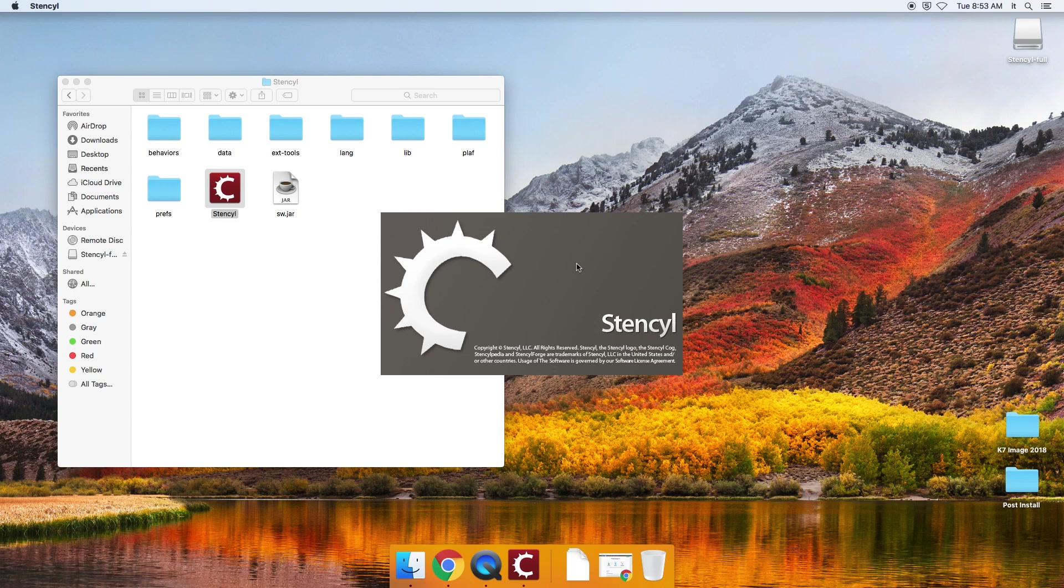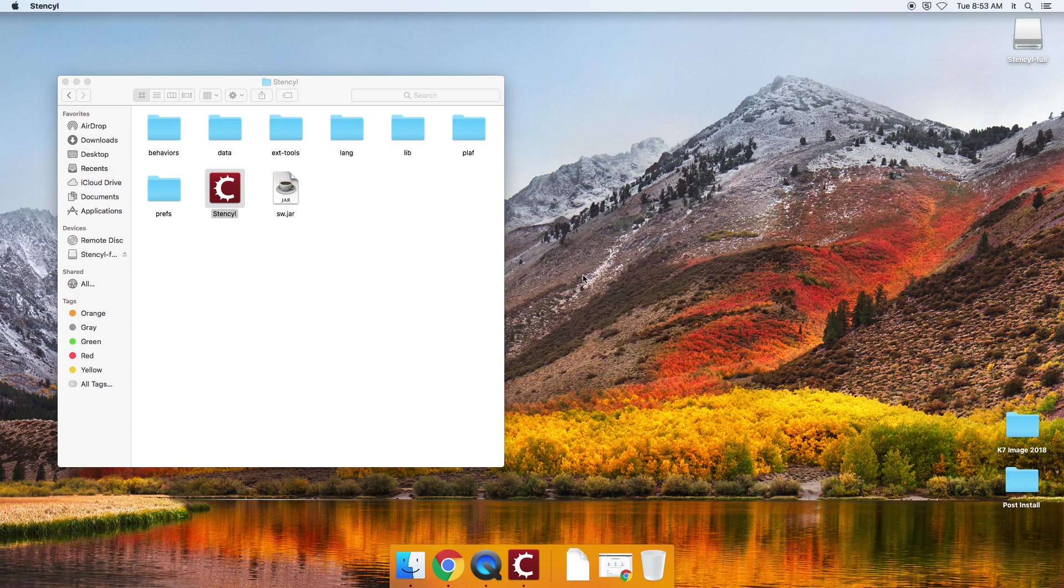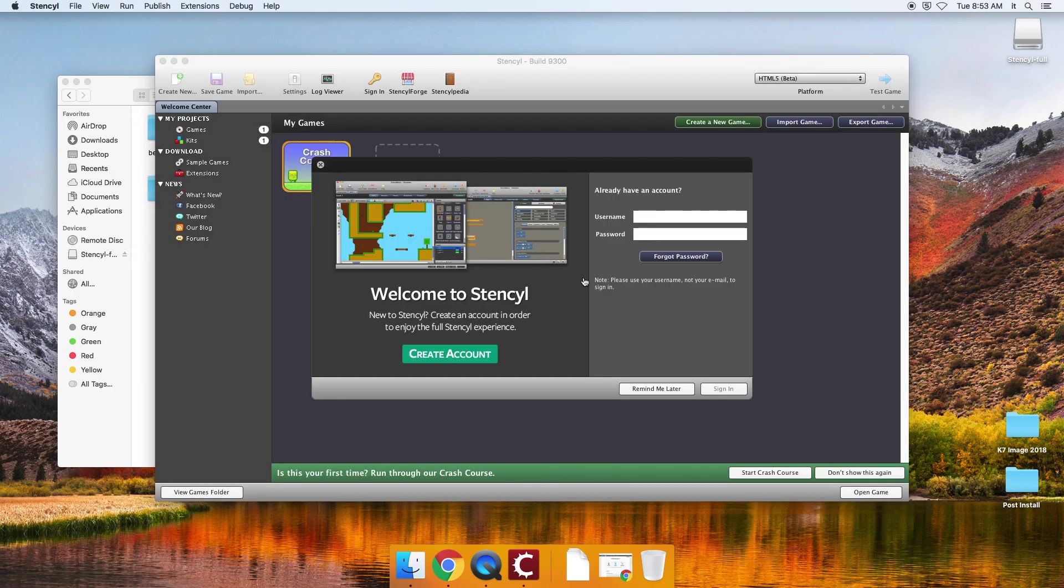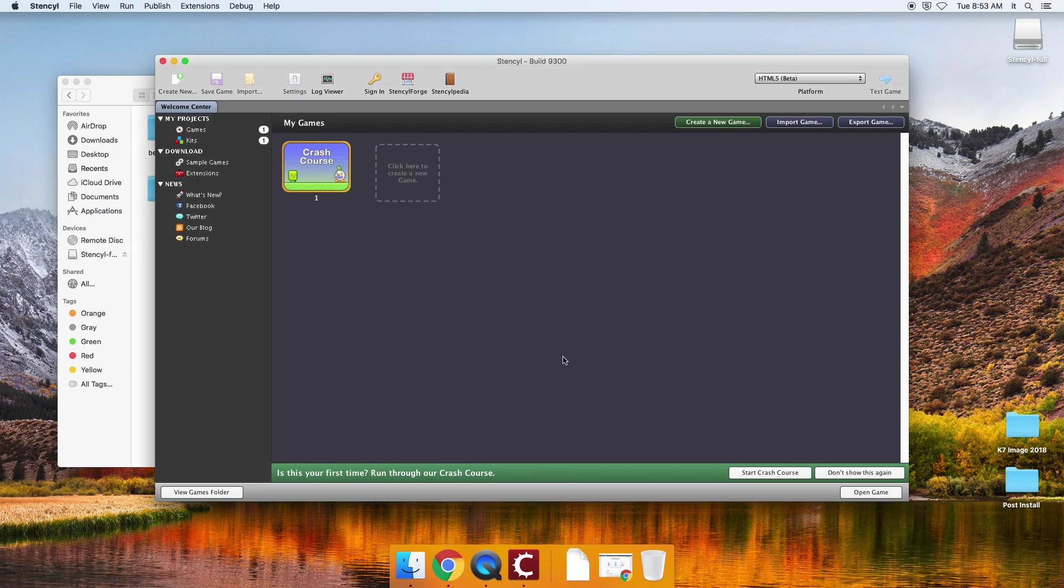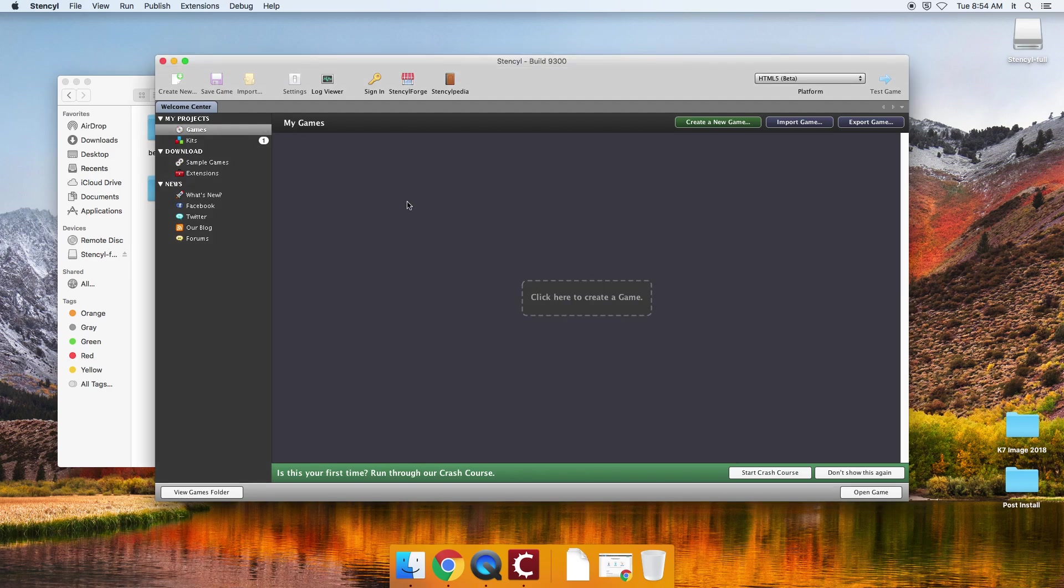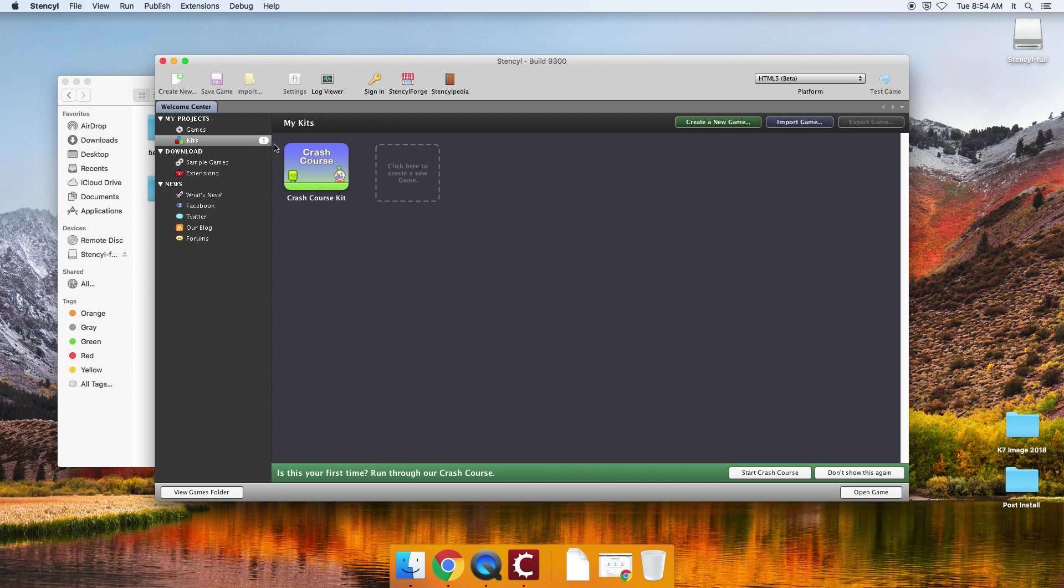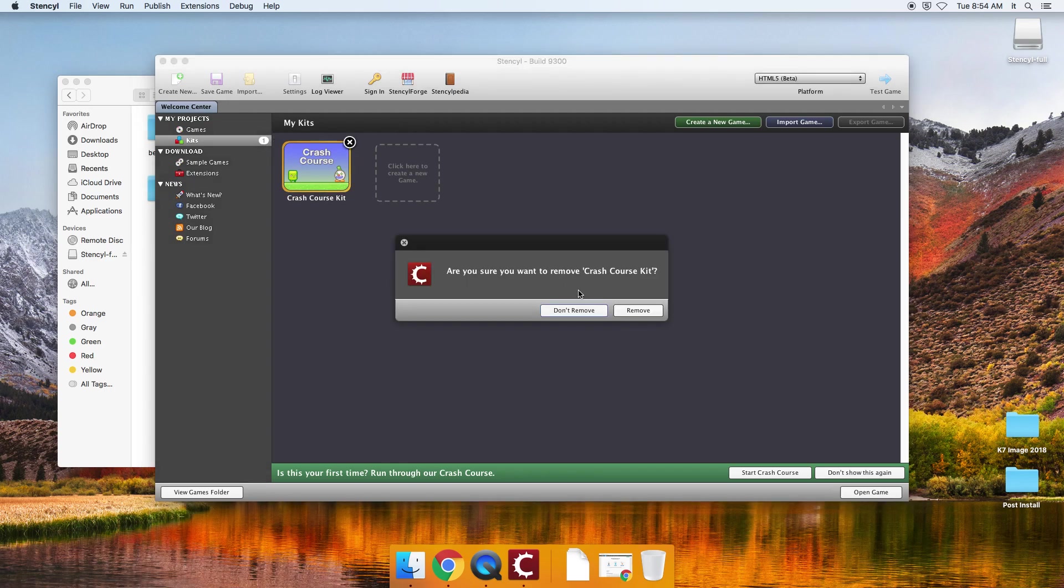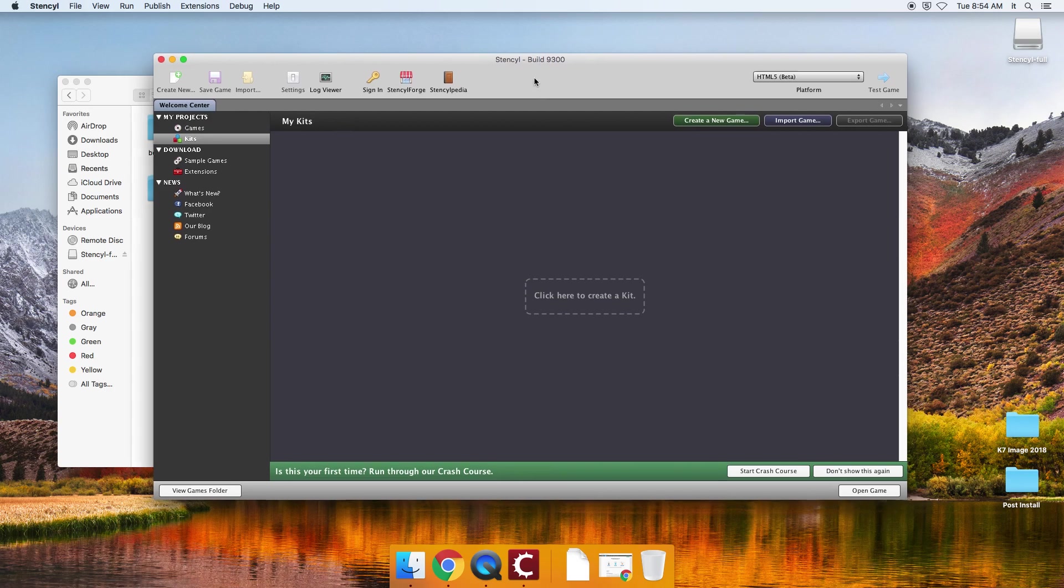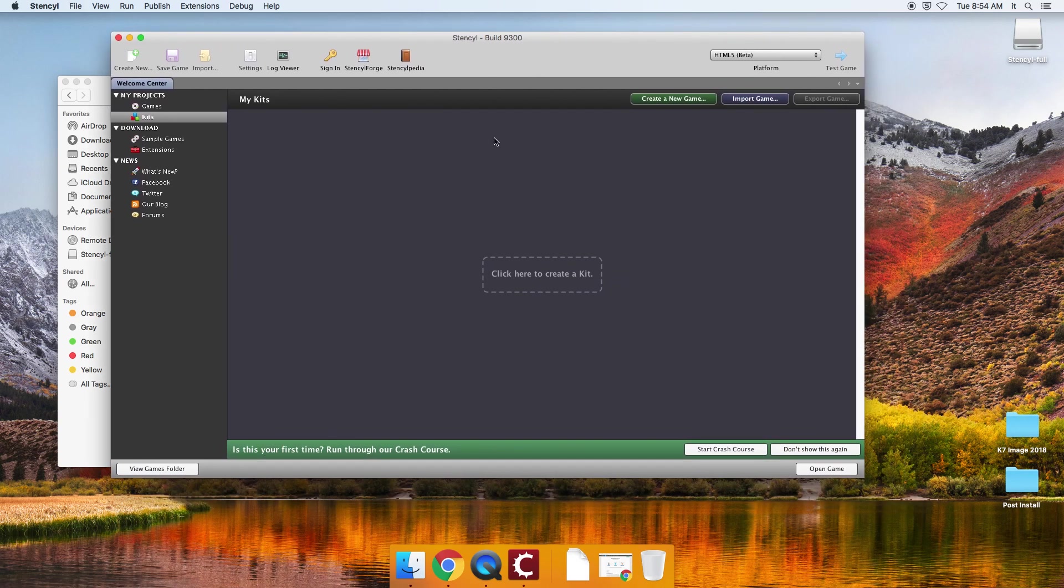Again, remember you want to install this under an administrator account. So we're going to say remind me later on this here. And I'm just going to remove these just because you won't have these. So this is a brand new stencil build.